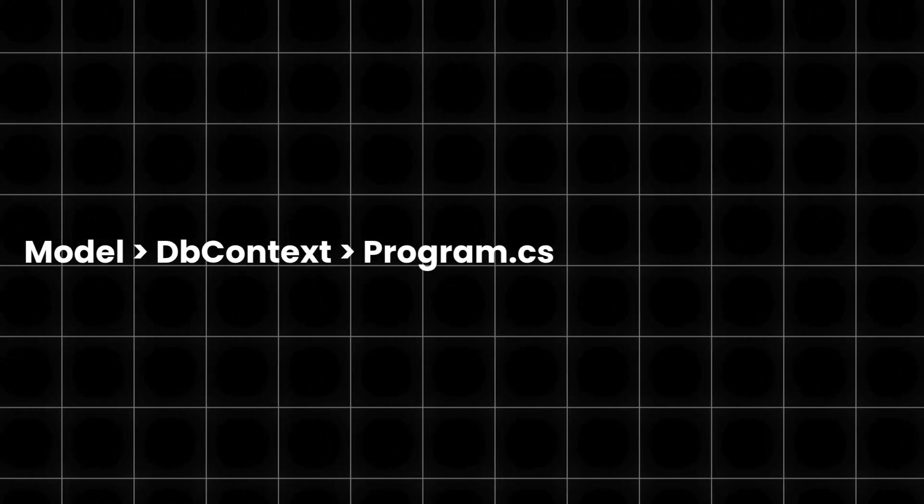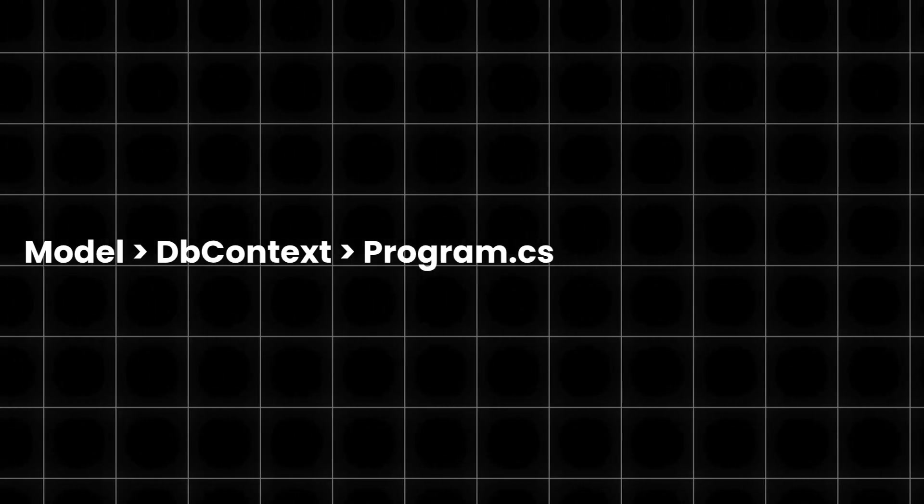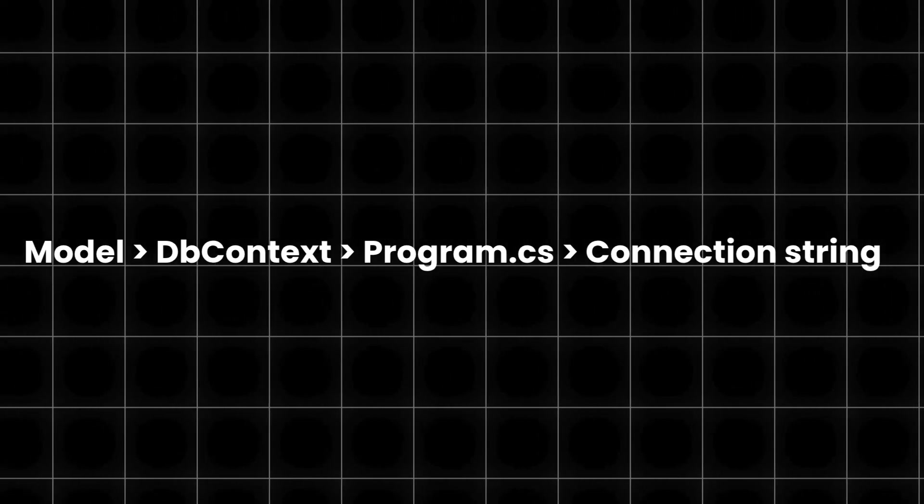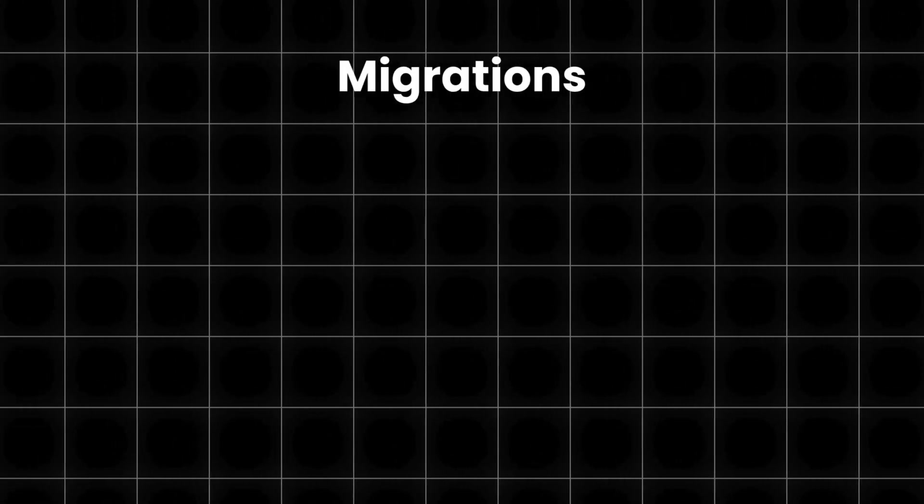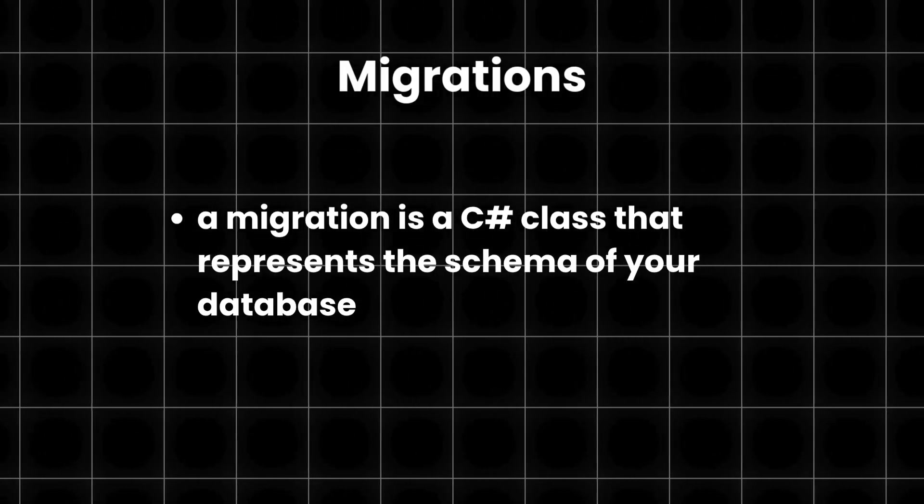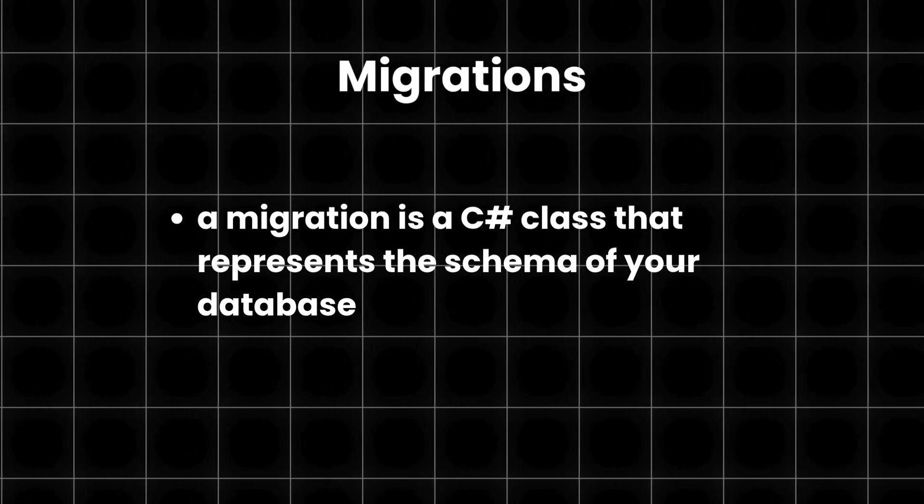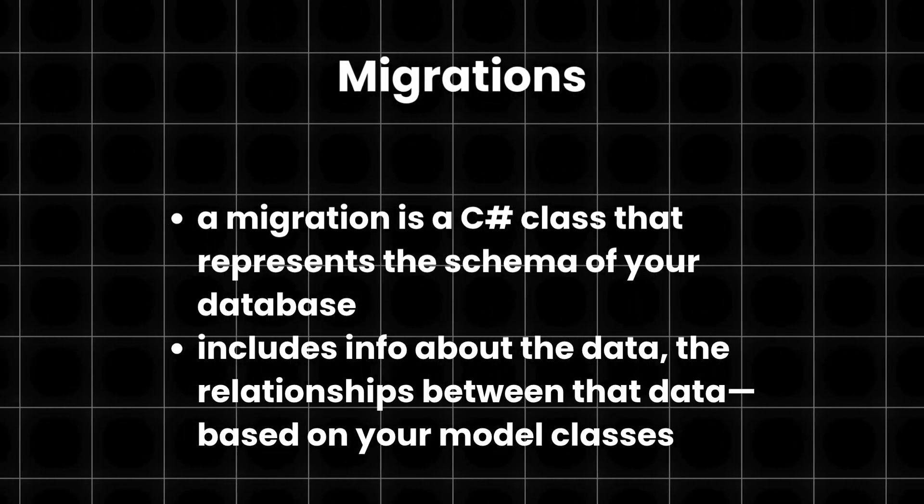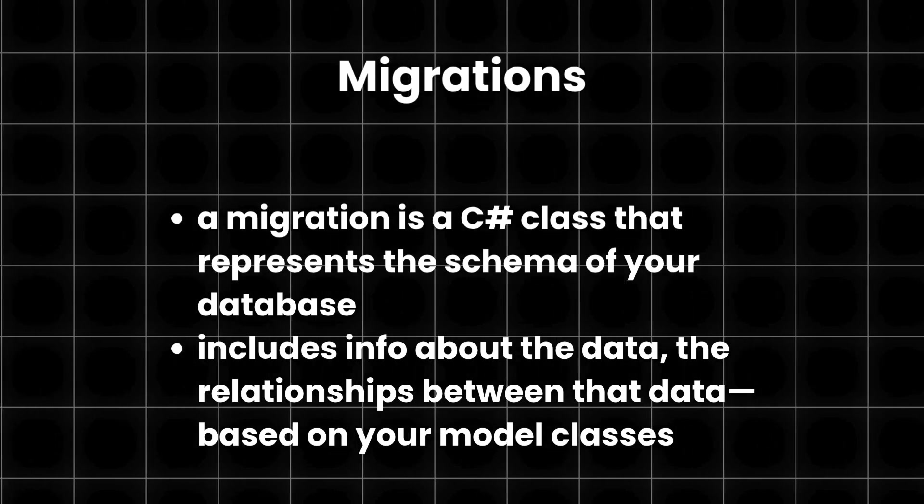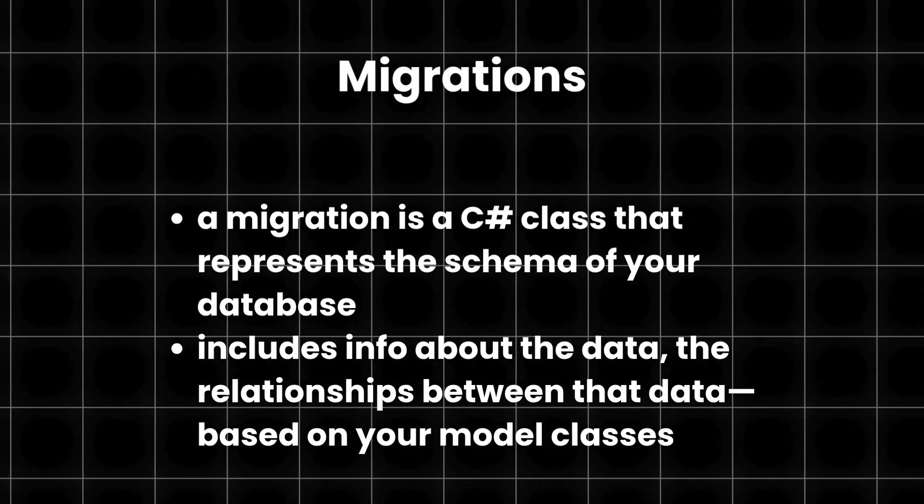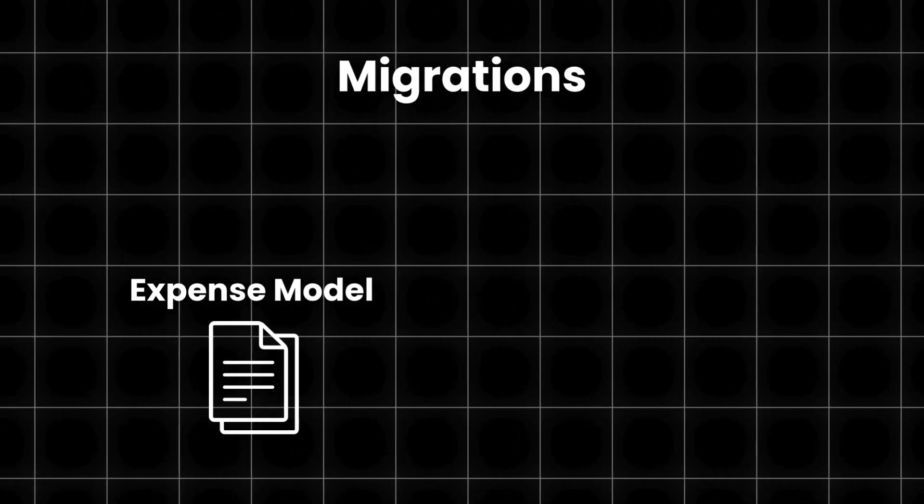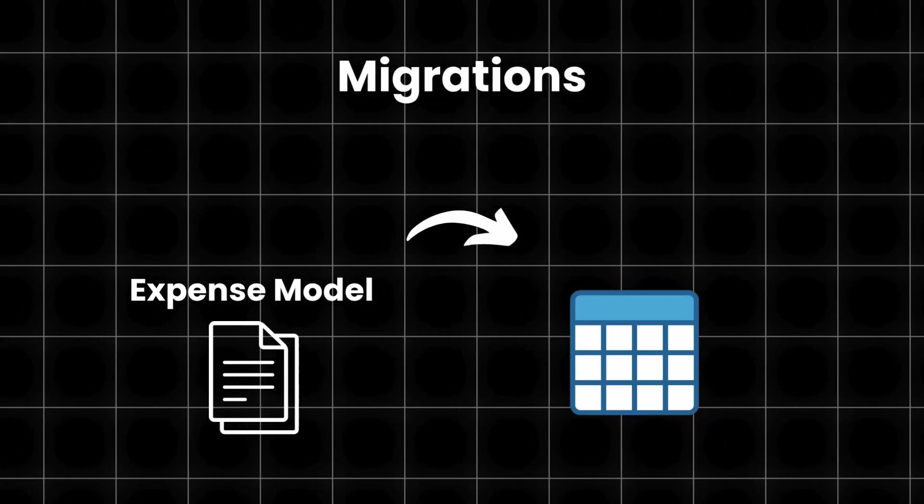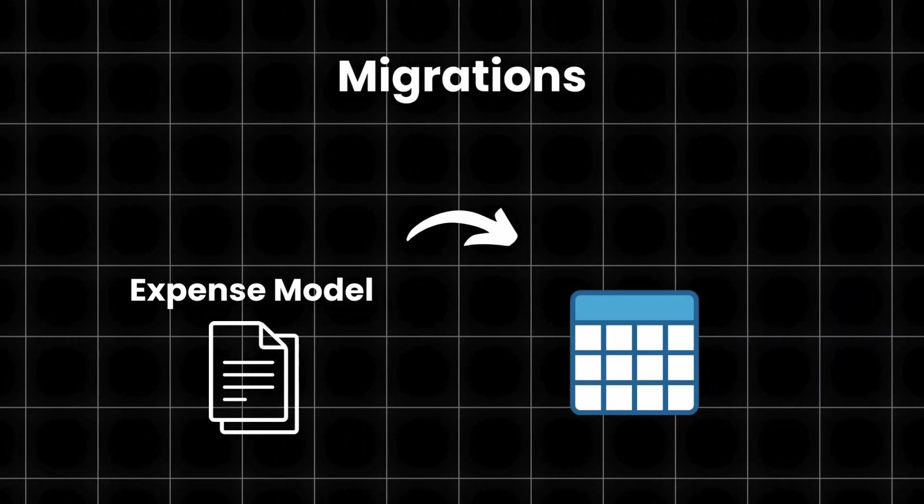At this point, after we've created the model, written the dbContext for Entity Framework Core, configured it in program.cs, and edited its connection string in appsettings.json, it's time to migrate these changes and talk about migrations. A migration in Entity Framework Core is essentially a C-sharp class that represents the schema of your database. It includes information about the data you're storing and the relationships between that data, based on your model class. In our case, the model we've created gets translated into a database structure, or table more specifically, through a migration.